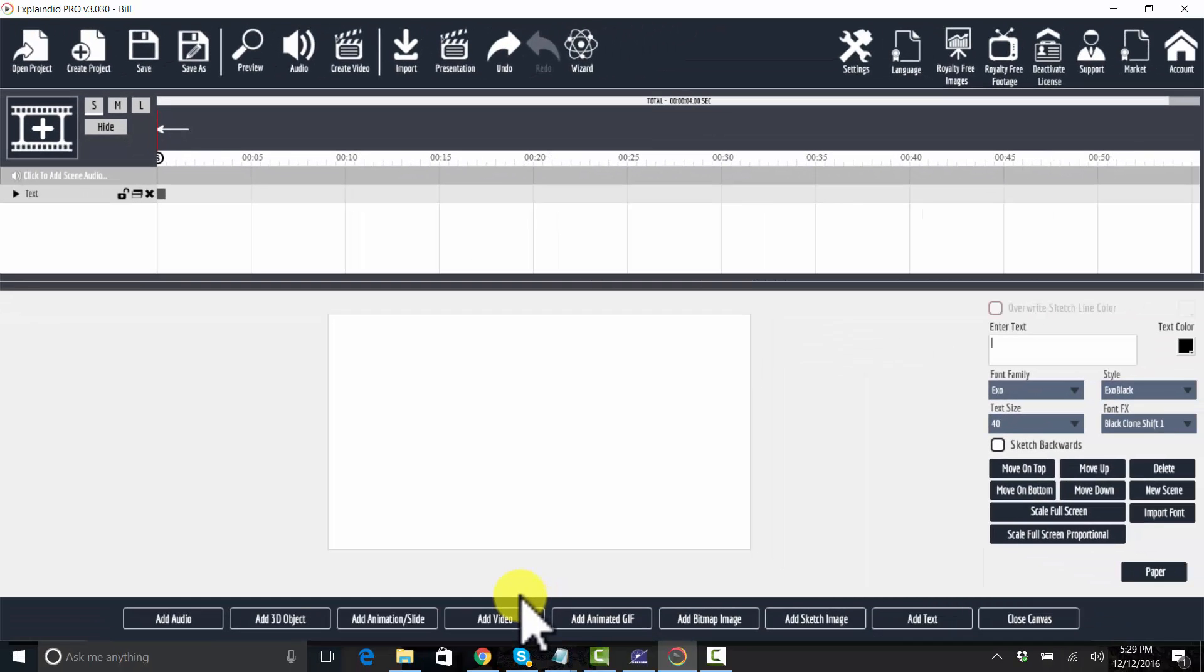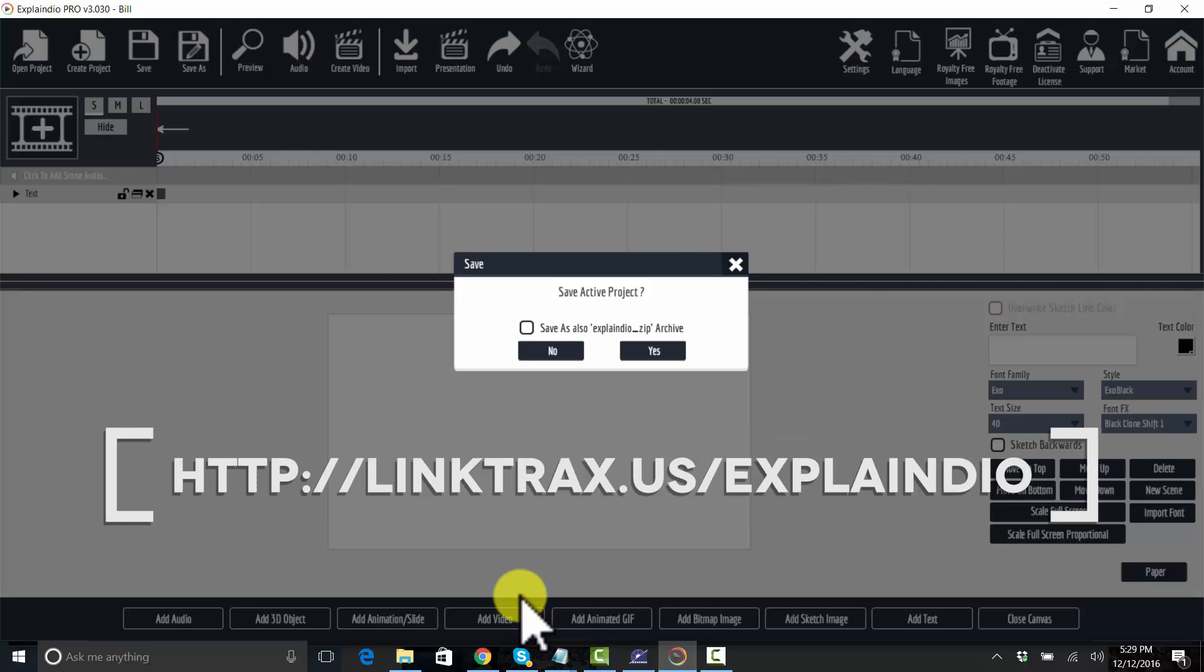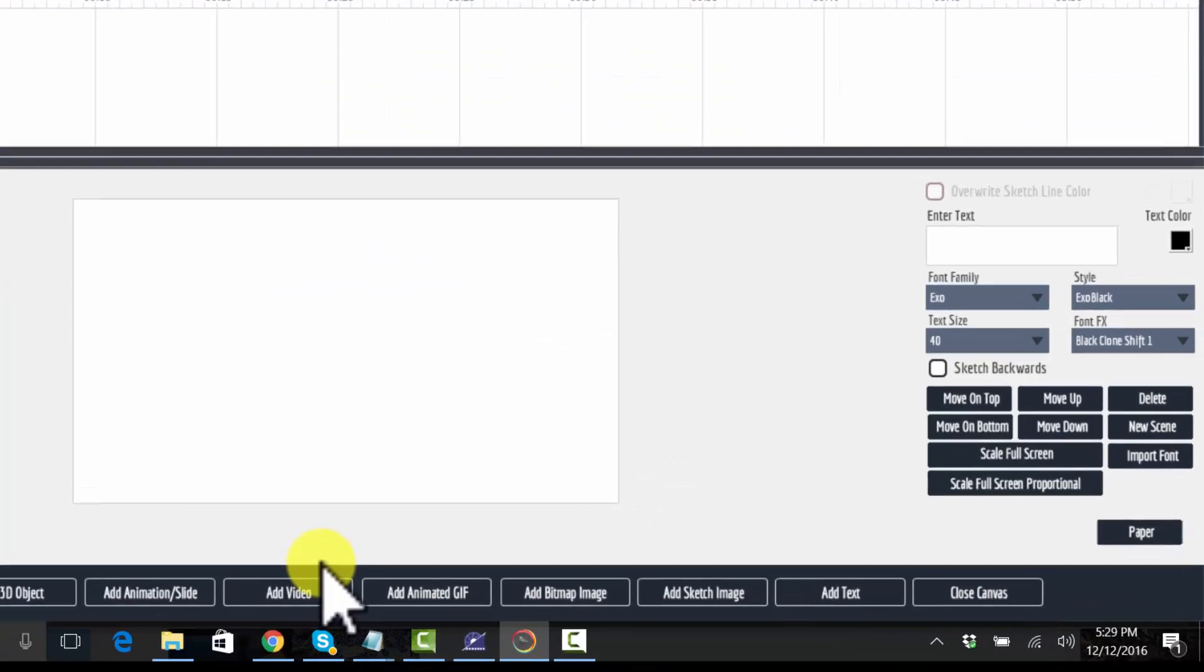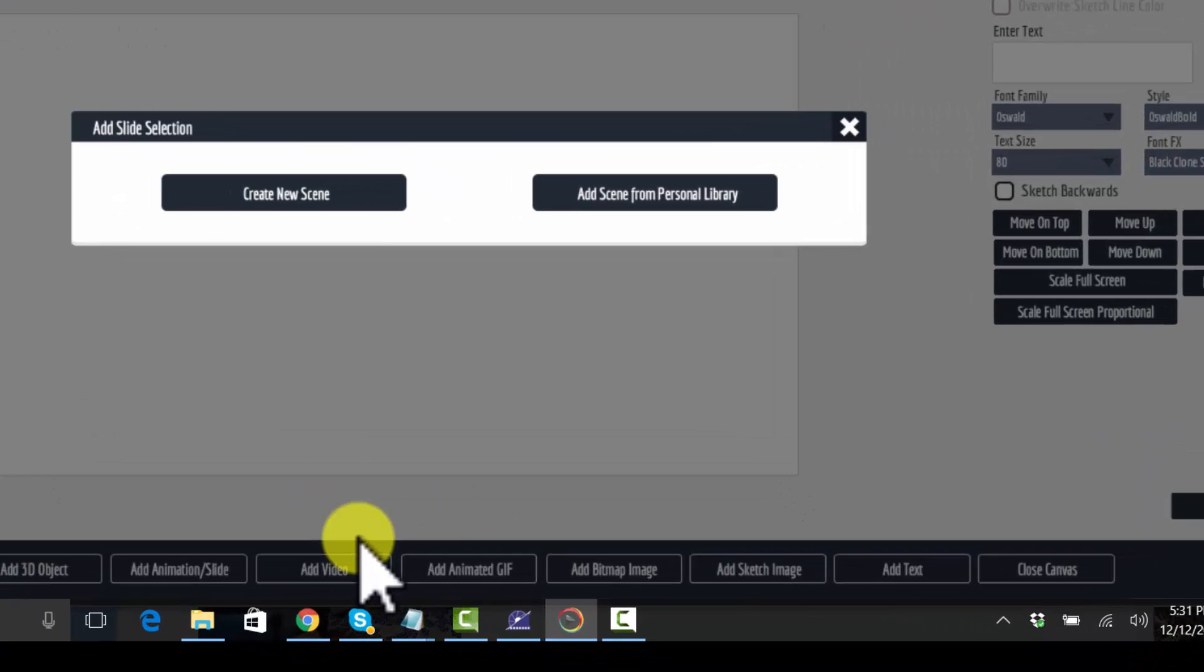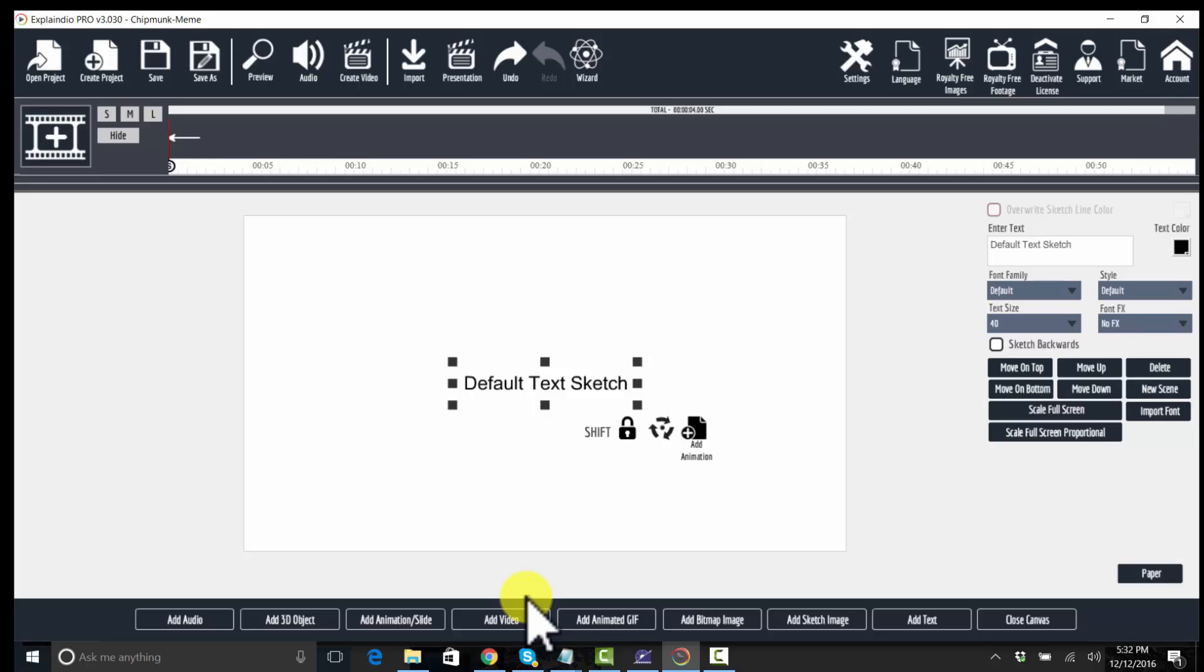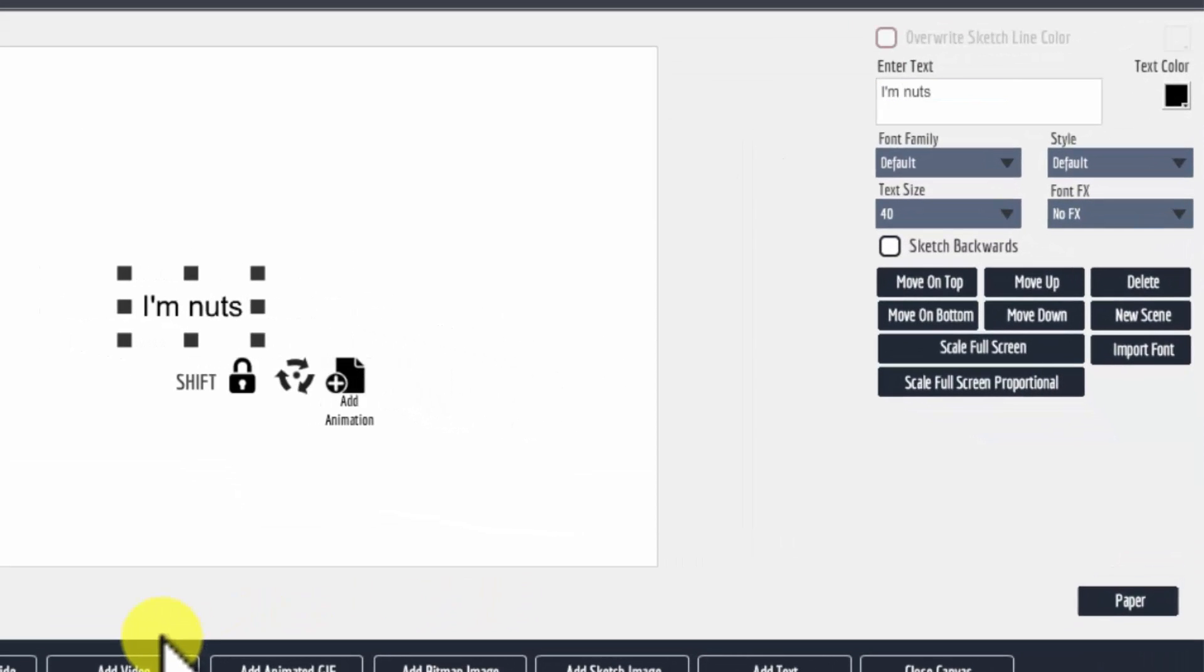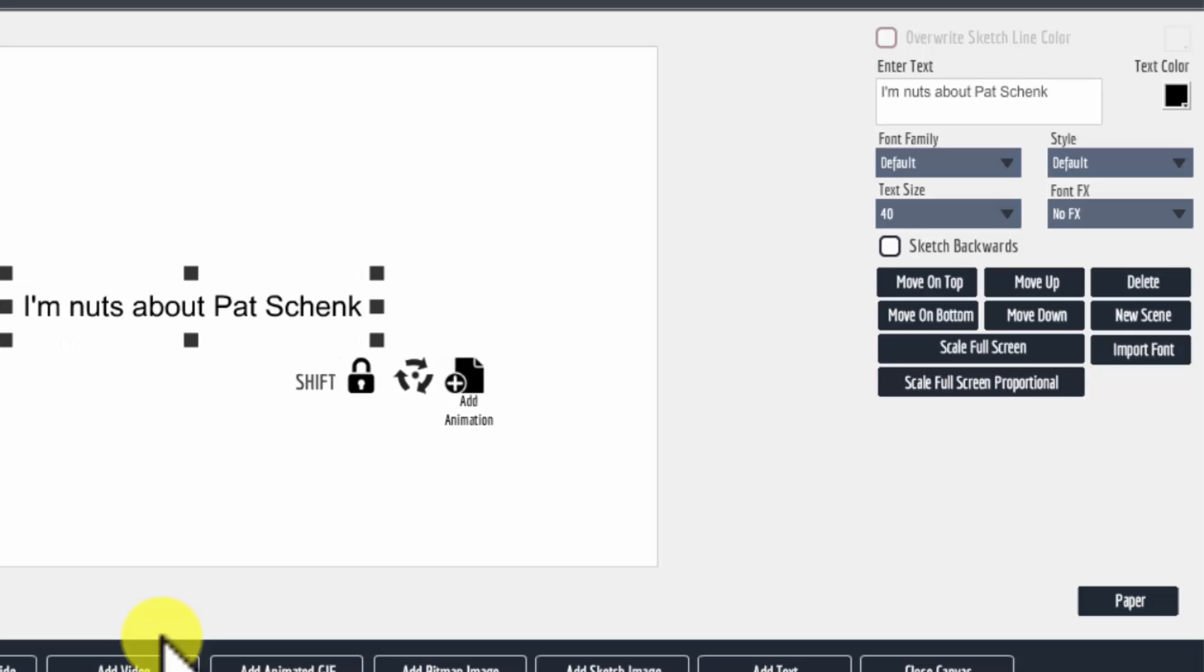So I've got a new project. Let's create a project and it's going to be chipmunk meme, right? I'm going to create a new scene and I'm going to add some text that says, I'm nuts about Pat Schenk.